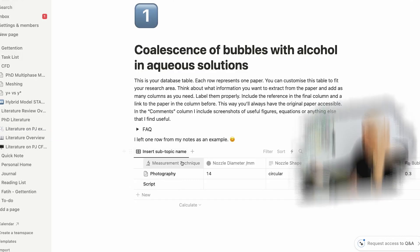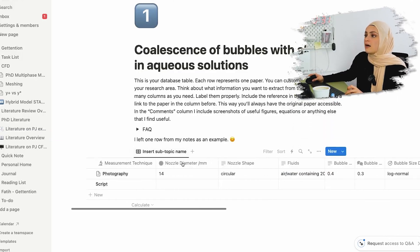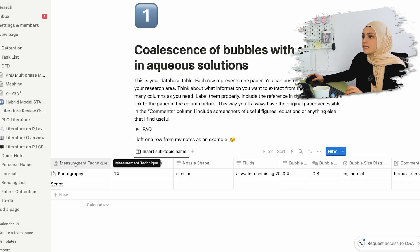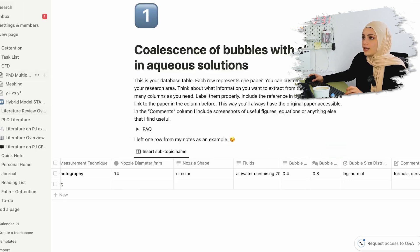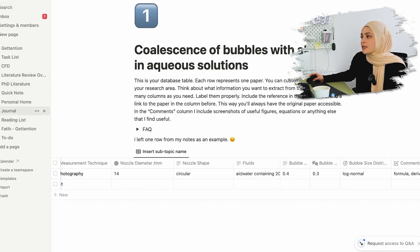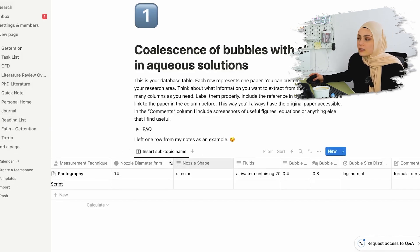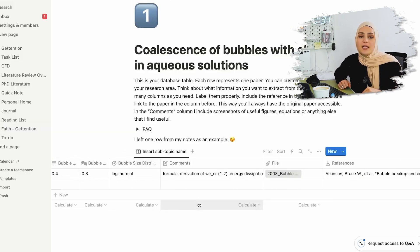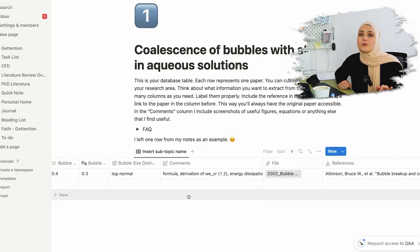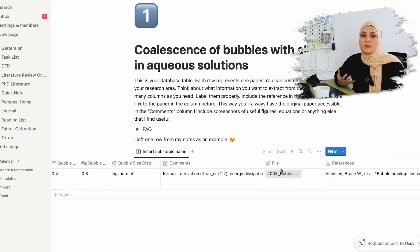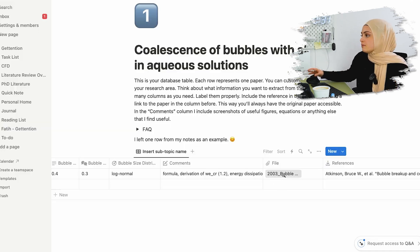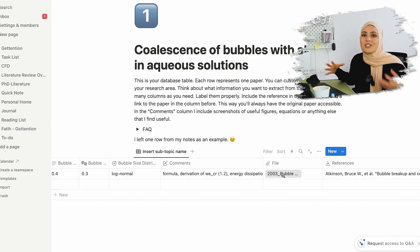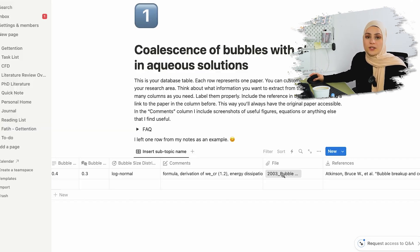In this example, I've already named a couple of columns - for example, measurement technique, nozzle diameter, and nozzle shape. And there's also a place where you can link your files in. This is super cool because since you've downloaded the files to your computer anyway, you can just link them here. And if you need to open and reread them, you'll always have them in the database table. On the final part, I always include the reference, so you have everything there in one glance.